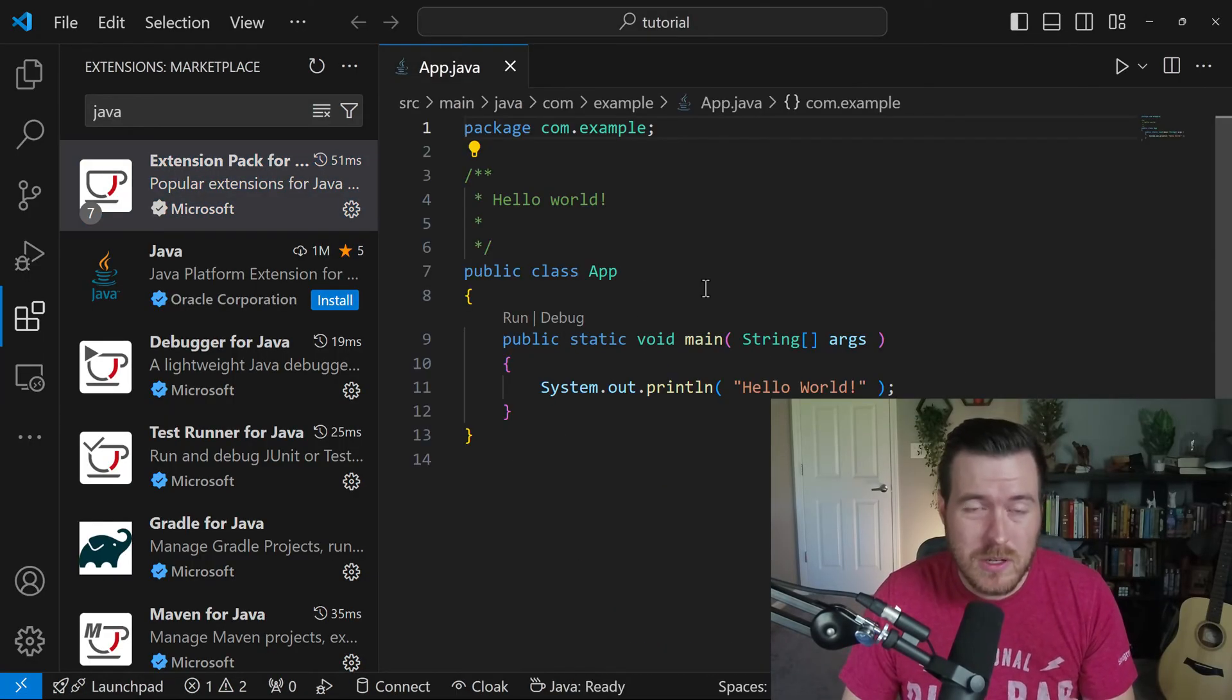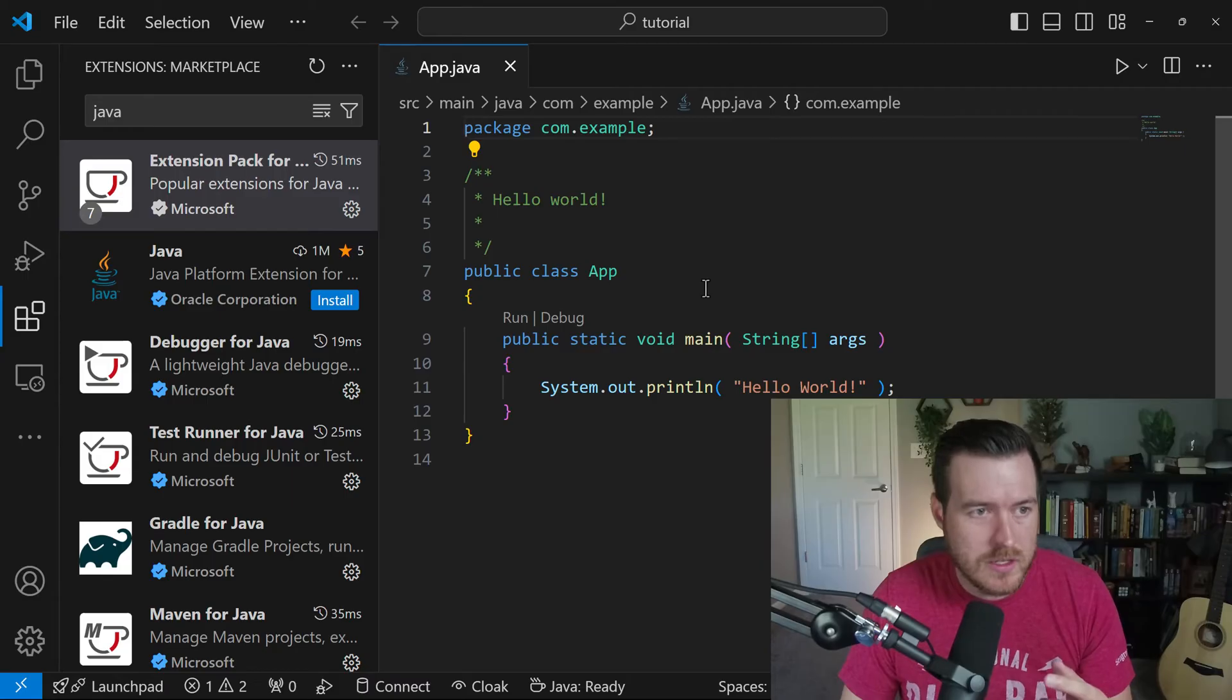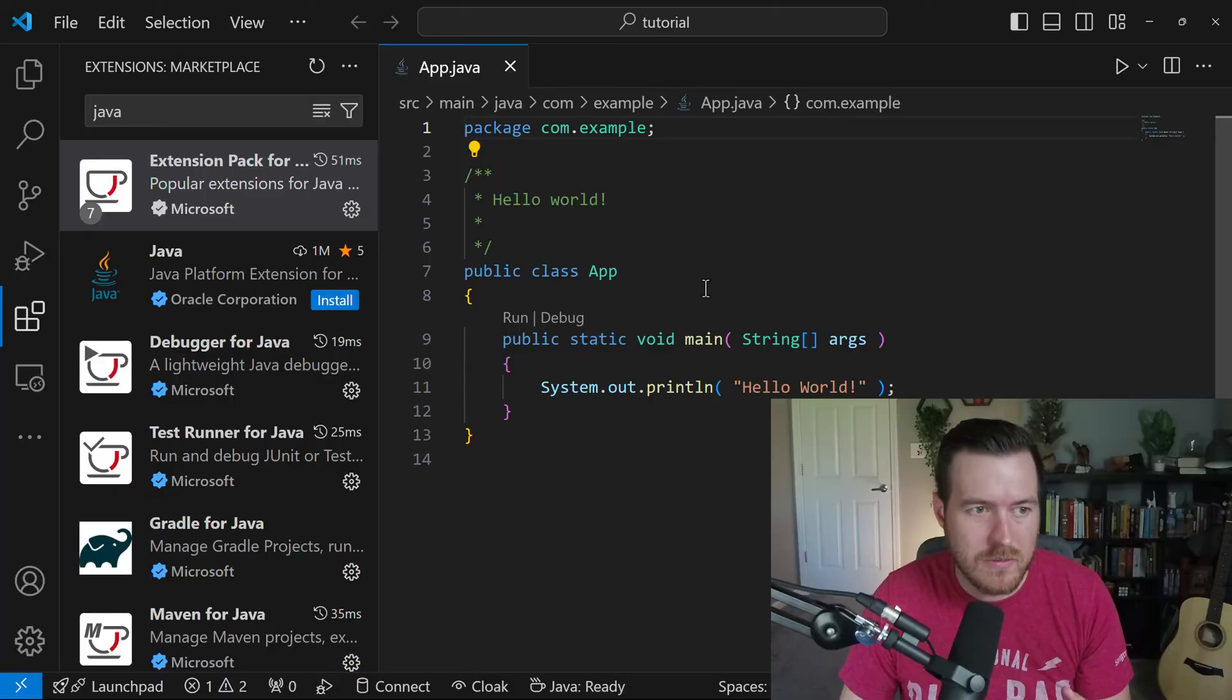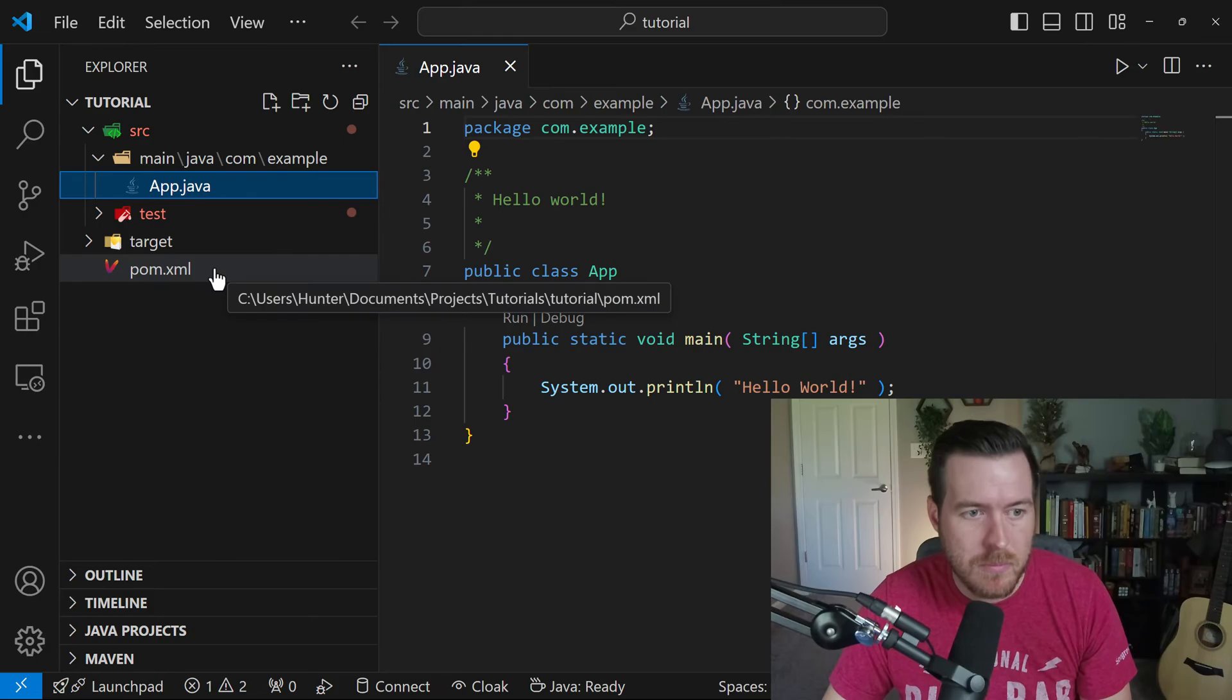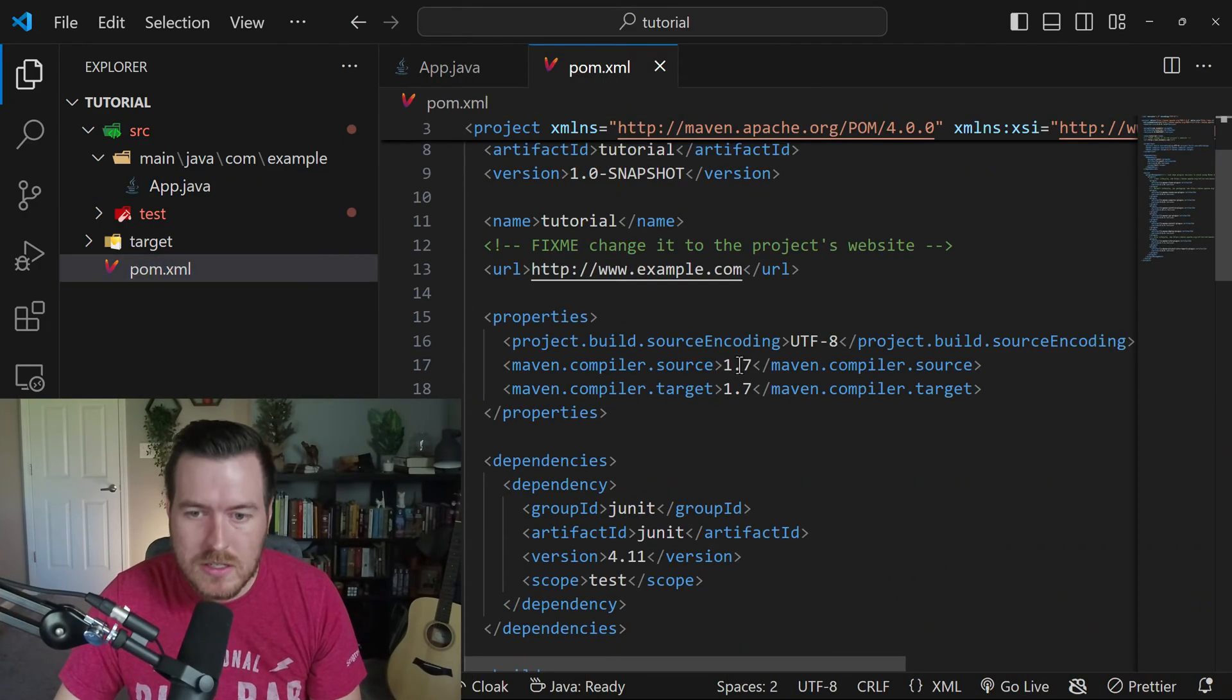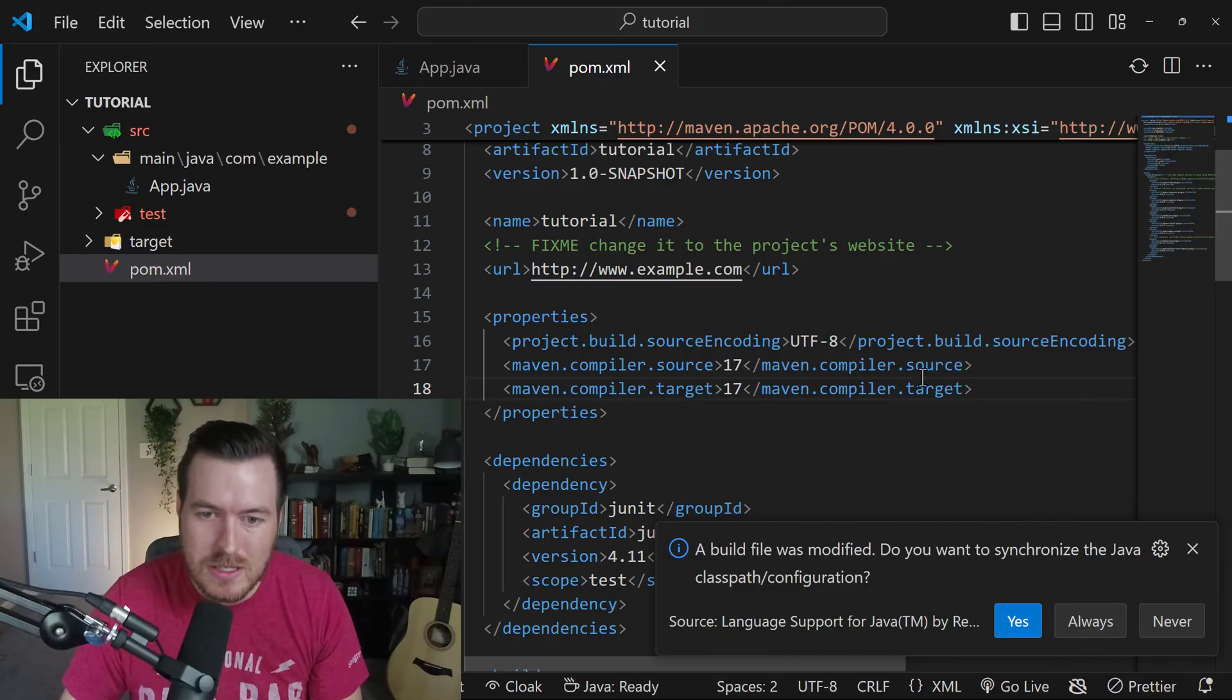Now there's one issue that I noticed with that Maven quick start archetype is that it sets the language source to JDK 1.7 instead of something else more recent. So what we're going to have to do is we're going to have to open up the pom.xml, we can change this source to instead of 1.7, we'll change it to 17.